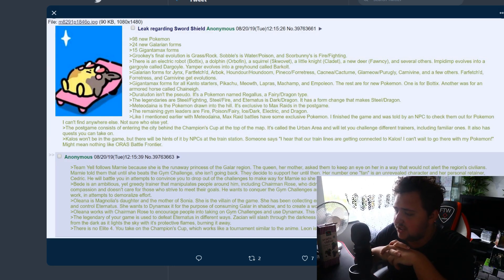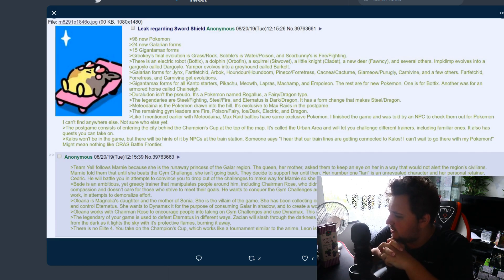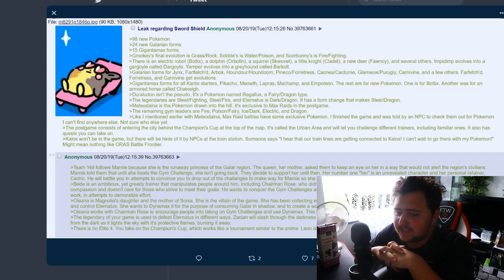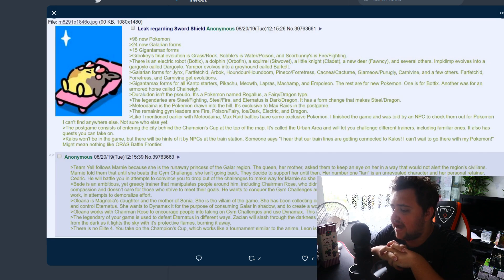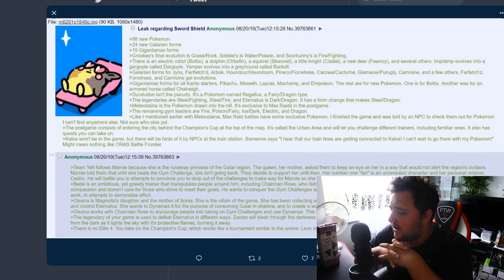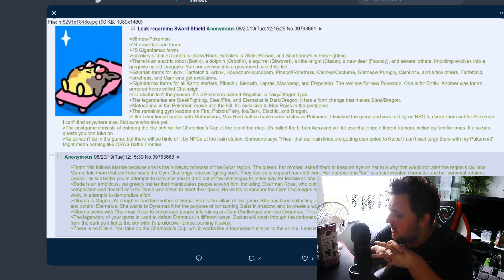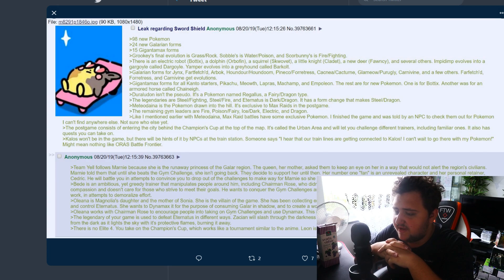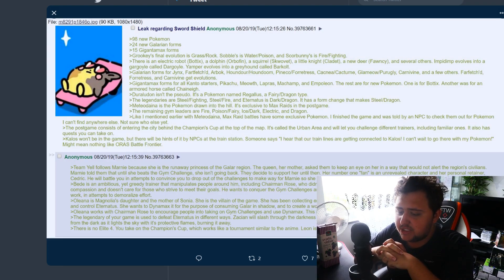Marnie is in Galar because she's a runaway princess of the Kalos region. The queen, her mother, asked them to keep an eye on her in a way that would not let the region's civilians know. Told them that until she beats the gym challenge since she isn't going back, decided to leave her until then. Her number one fan is an unrevealed character and her personal retainer. Cedric will battle you in attempts to convince you to drop out of the challenge to make way for Marnie so she returns home sooner.